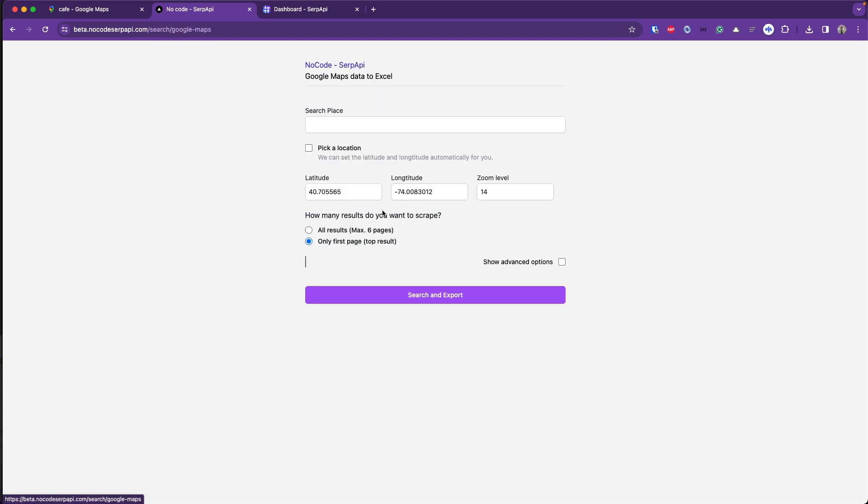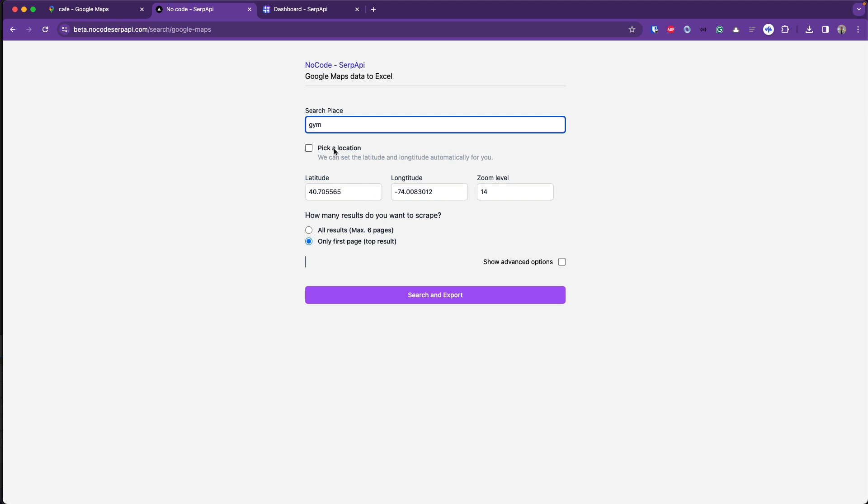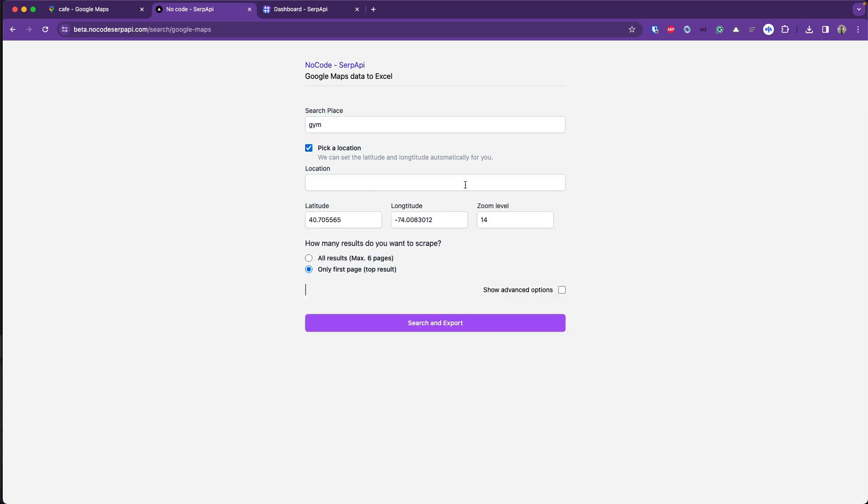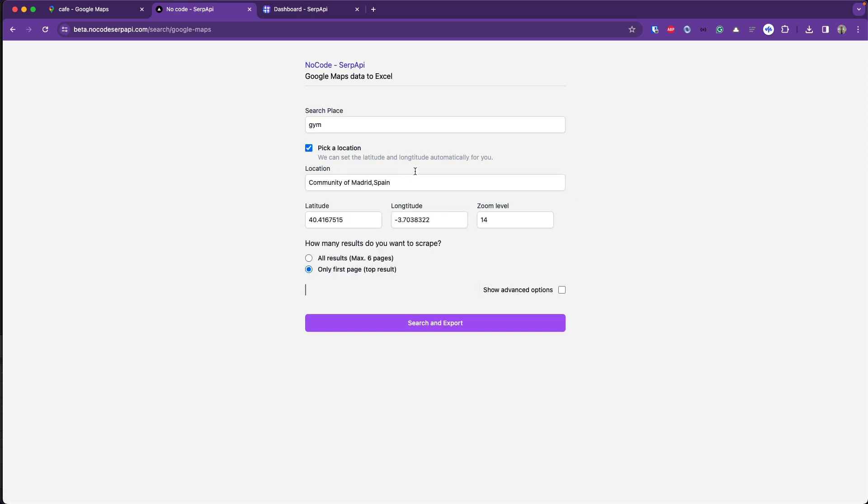Click on Google Maps and now let's look for a gym. For example, you can set the latitude and longitude or you can pick any location here and we will set the lat and long for you. For example, I'm looking for a gym in Madrid. Pick the location you want to search from.